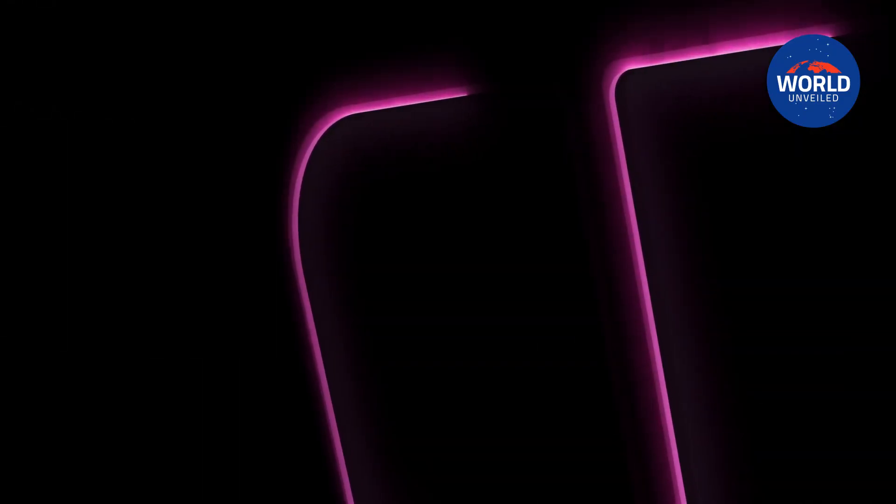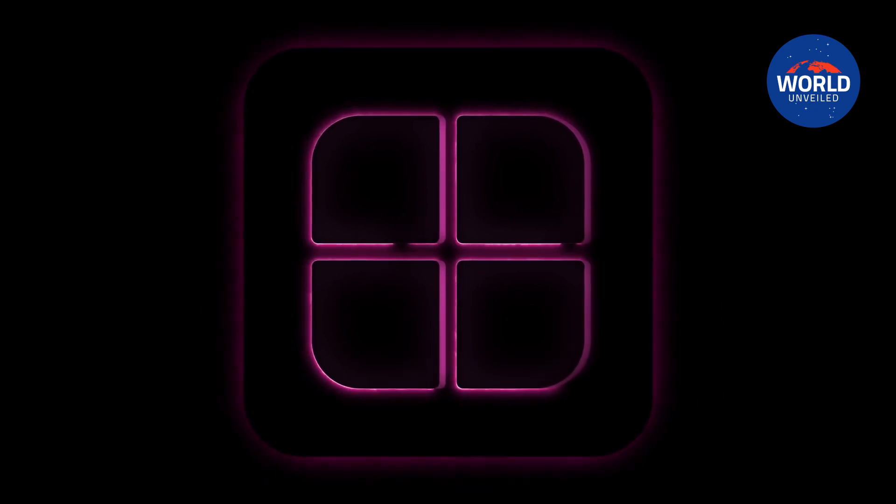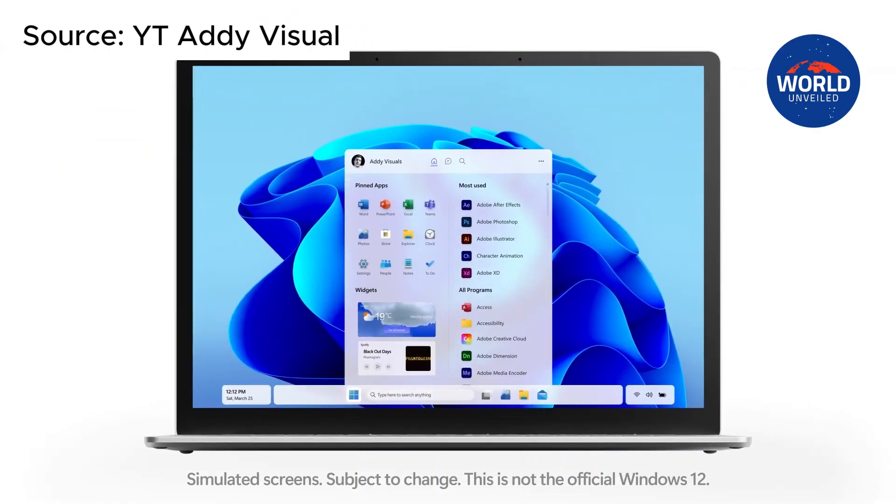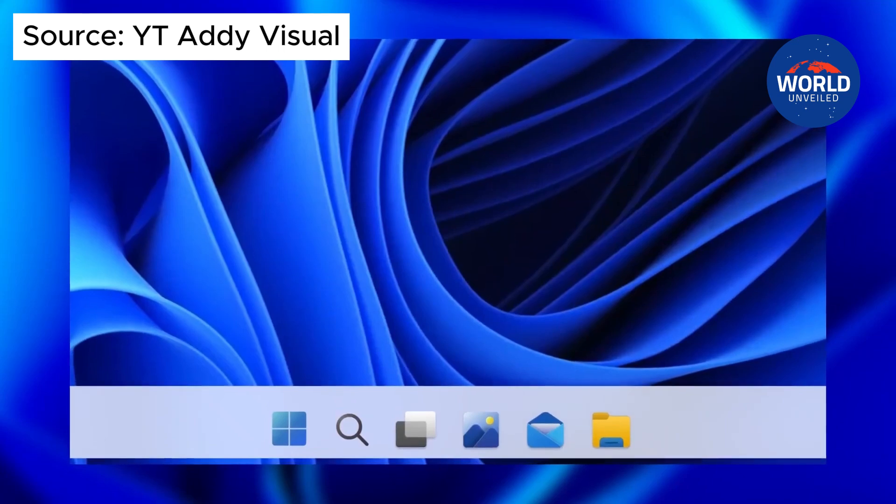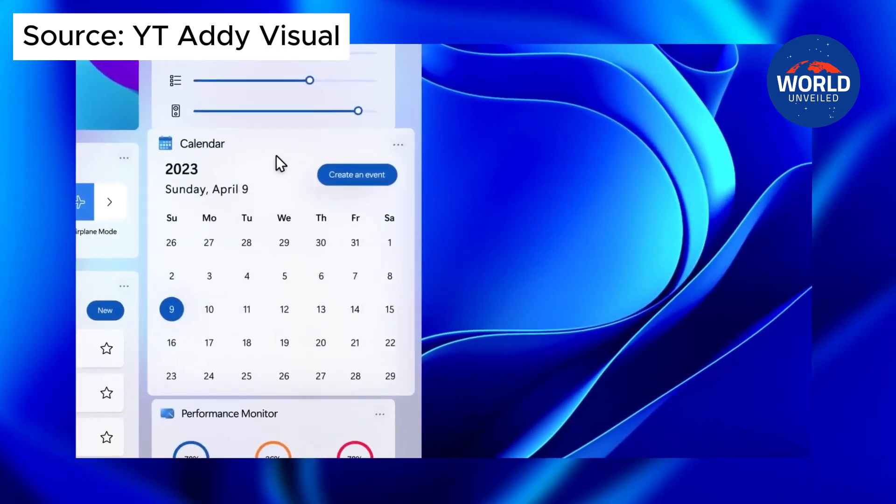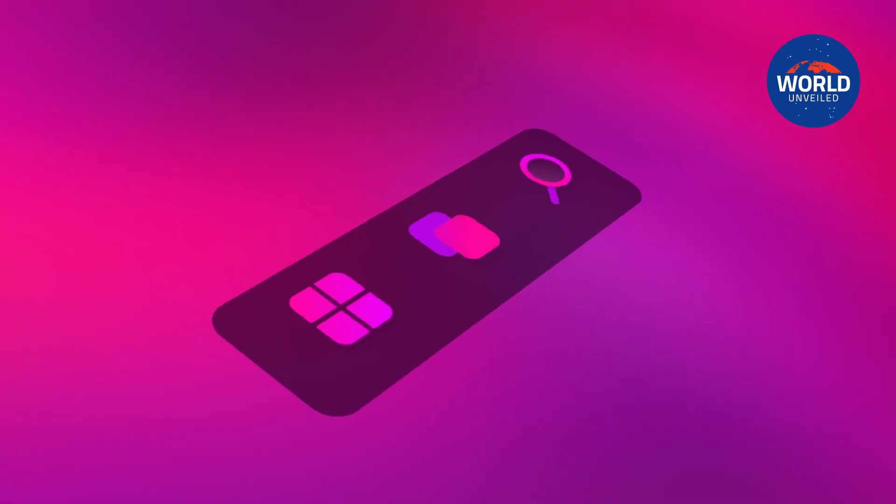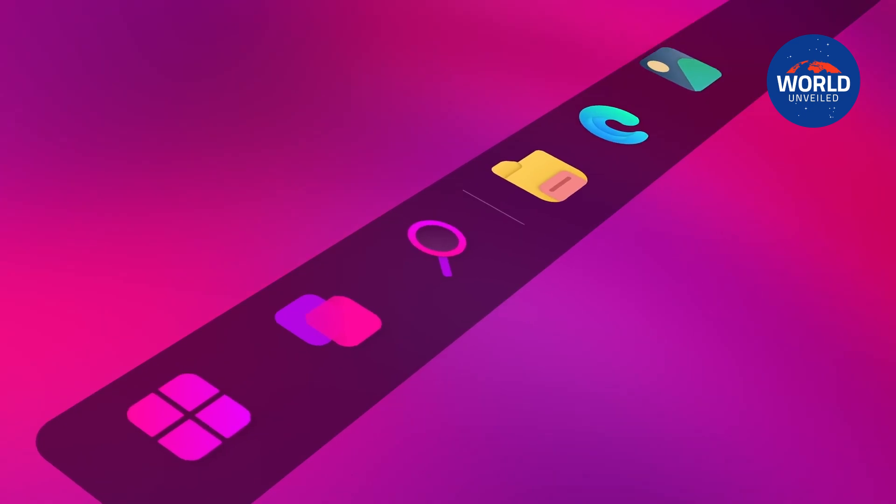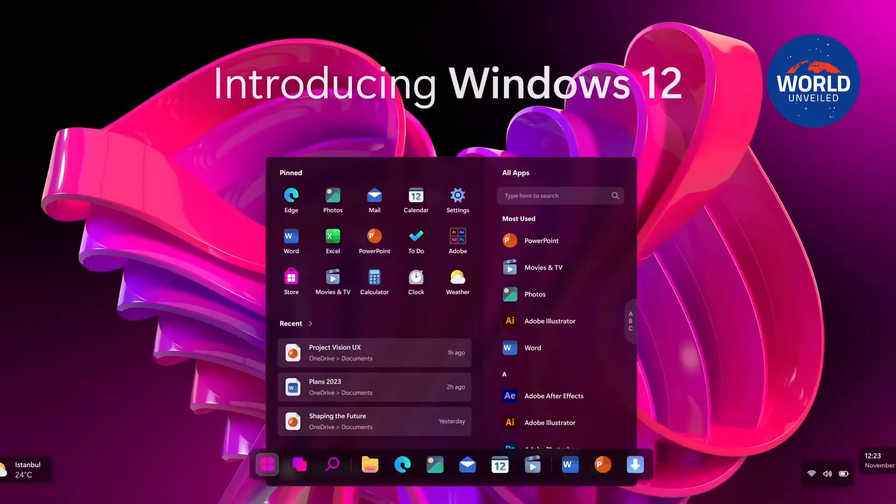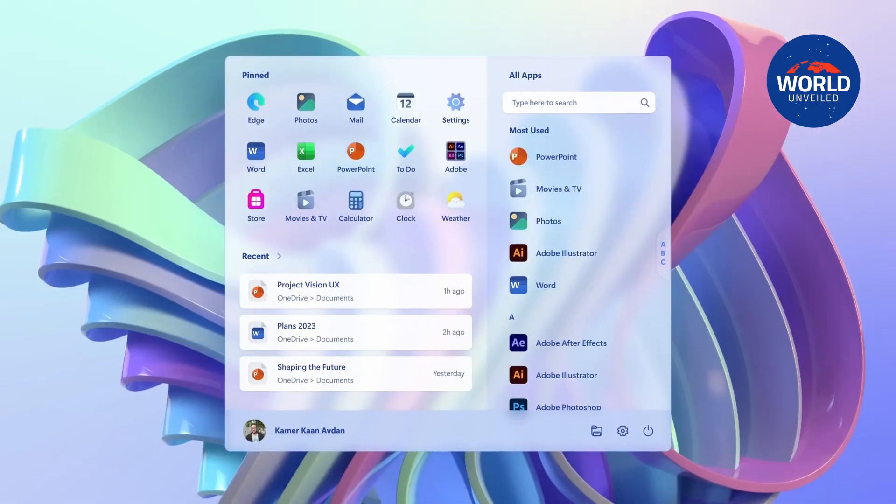Although we don't anticipate the release of the next-generation operating system this year, Microsoft is currently concentrating on enhancing Windows 11's AI capabilities. We do have a concept of what Windows 12 might seem like. A few concept artists have been busy envisioning what they believe will be the successor to Windows 11.